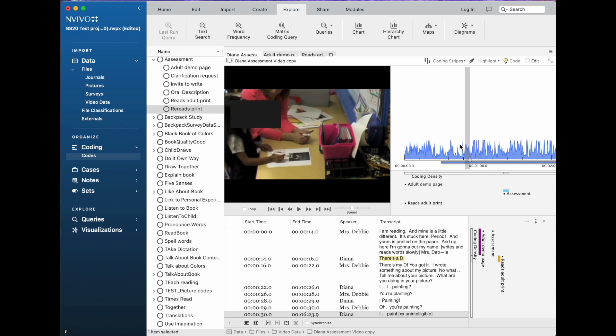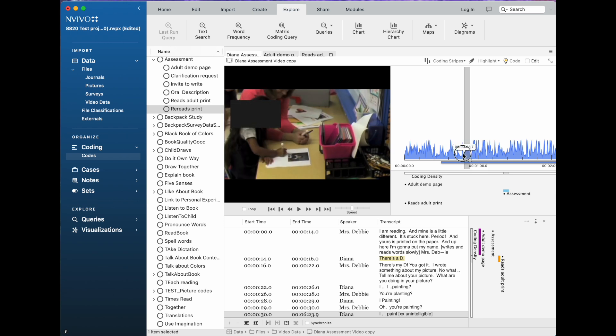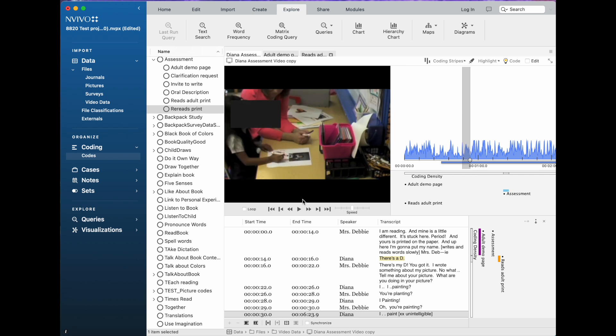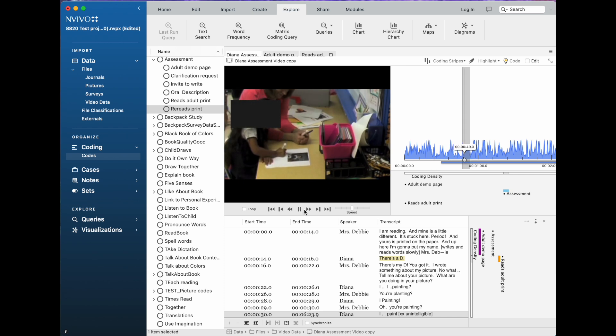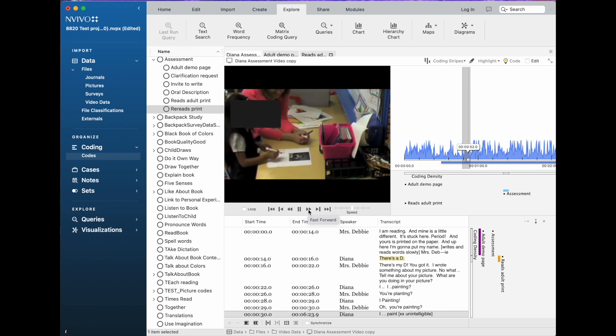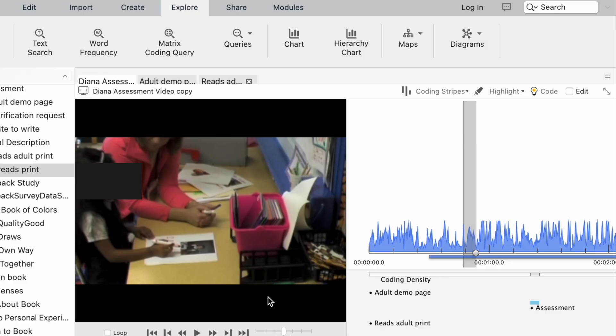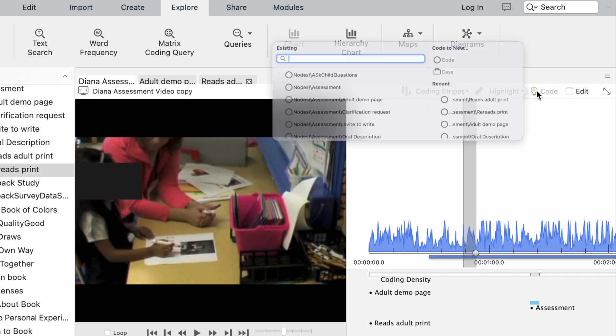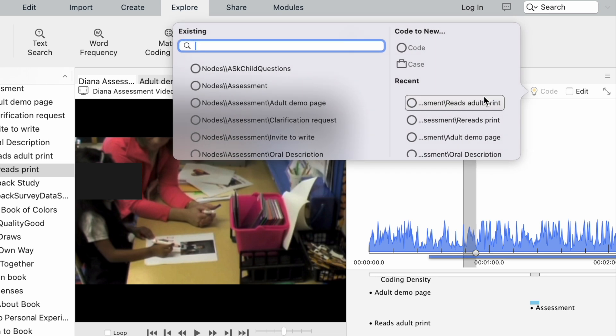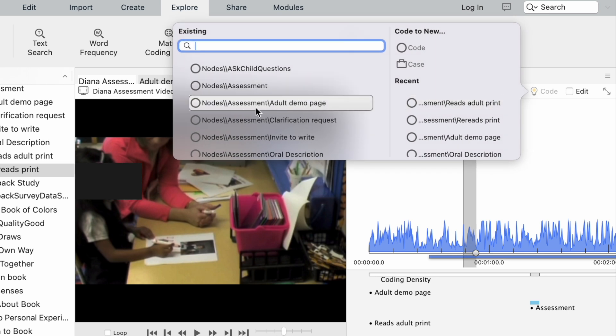Well, I didn't quite get the there's your P part in there, so I'm going to click and drag this selection just a little bit larger and try it again. When I'm satisfied with the selection, I can just go up to the—I cannot drag and drop—but I can go up to the code button and I'll go into the assessment category where it says rereads print, and I've coded that segment of the timeline to that category.